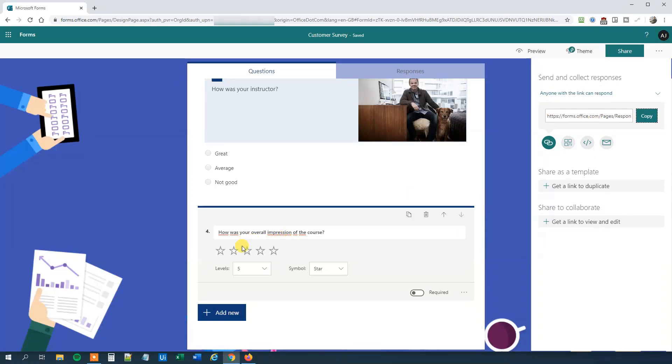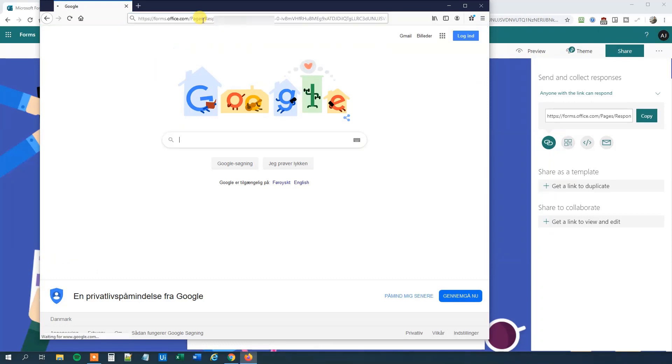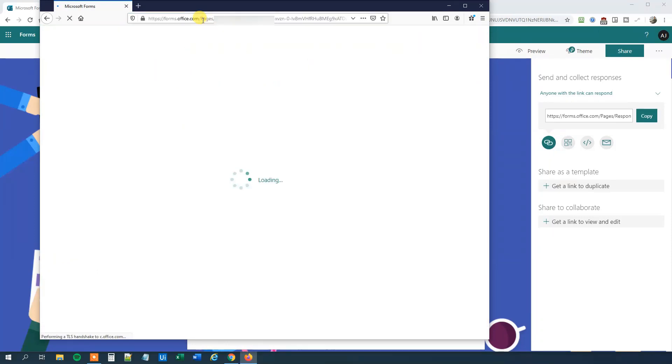Then we go to another browser where we are not logged in. I just choose Firefox. That's fine. We will copy in our unique survey link.